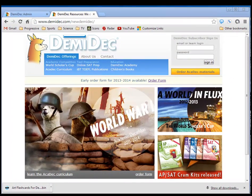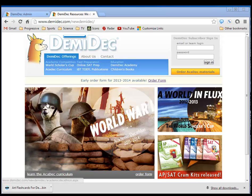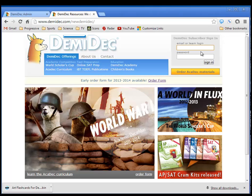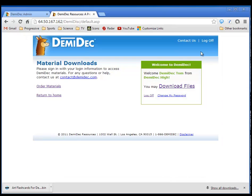In this video we're going to show you how to download the content for the DemiQuiz software. Here I am at the DemiQuiz.com web page. Coaches and some students will recognize this. The first thing we have to do is log in for the coach. Here I'm going to log in with coach permissions.